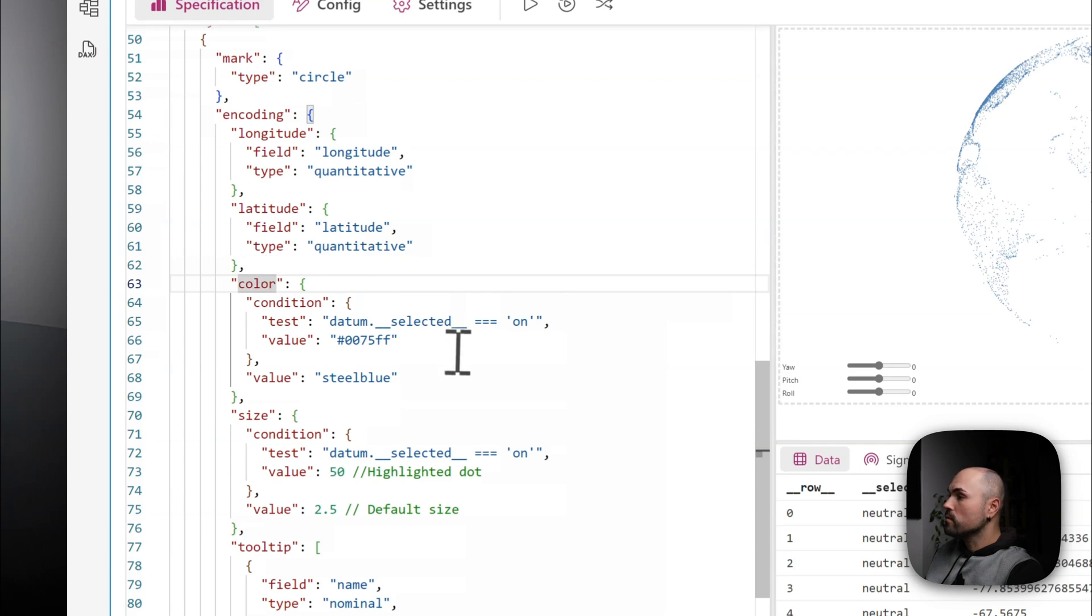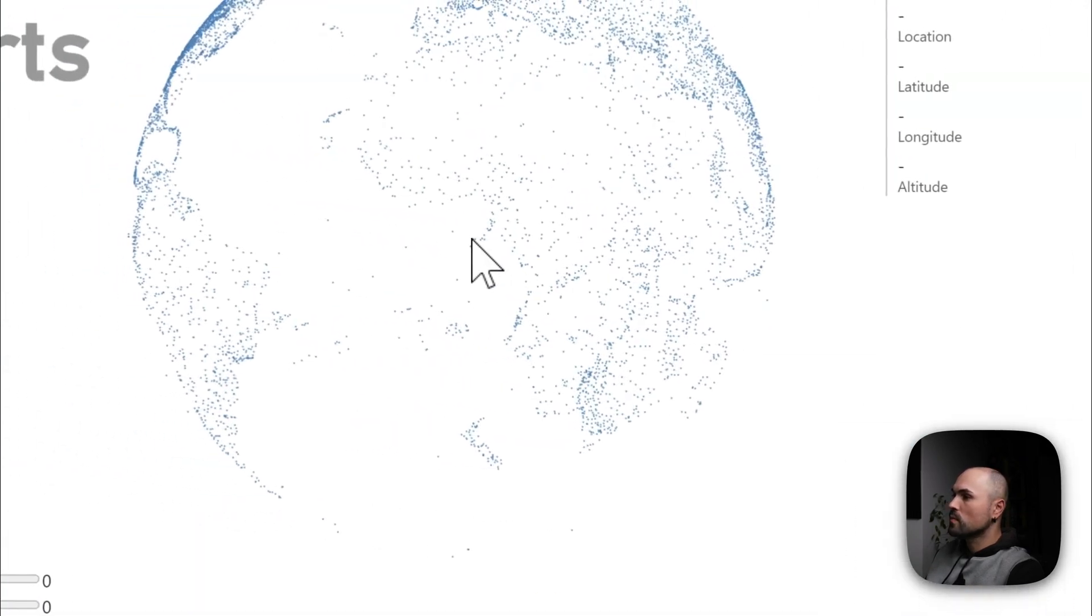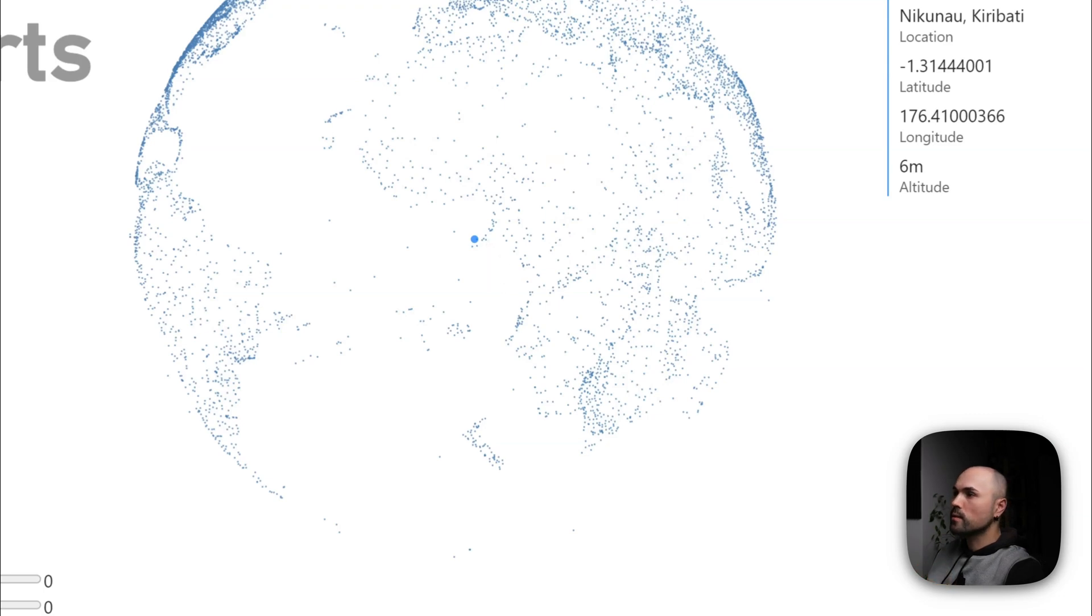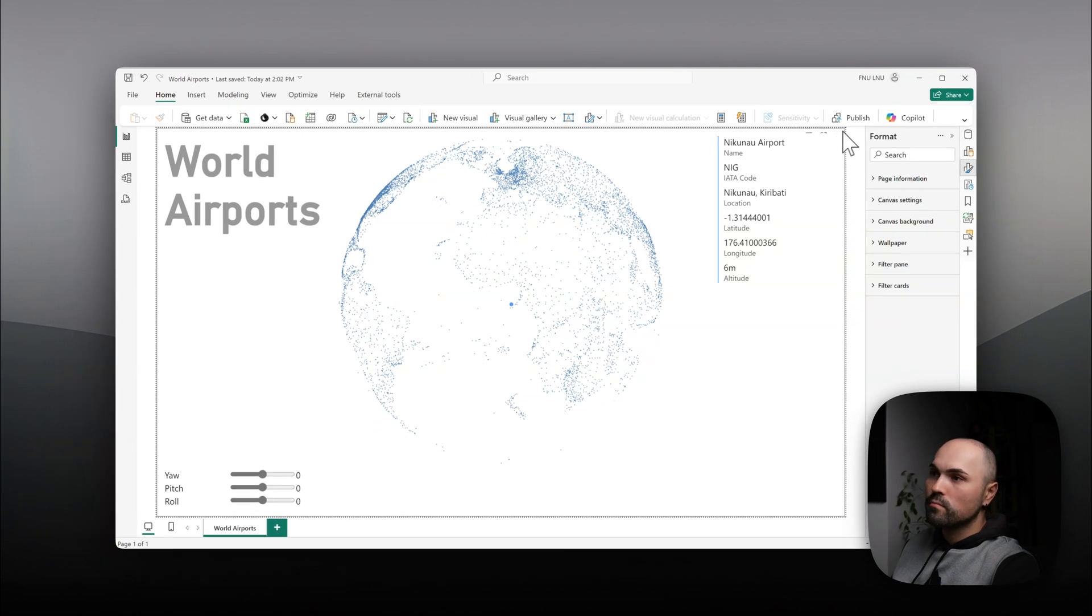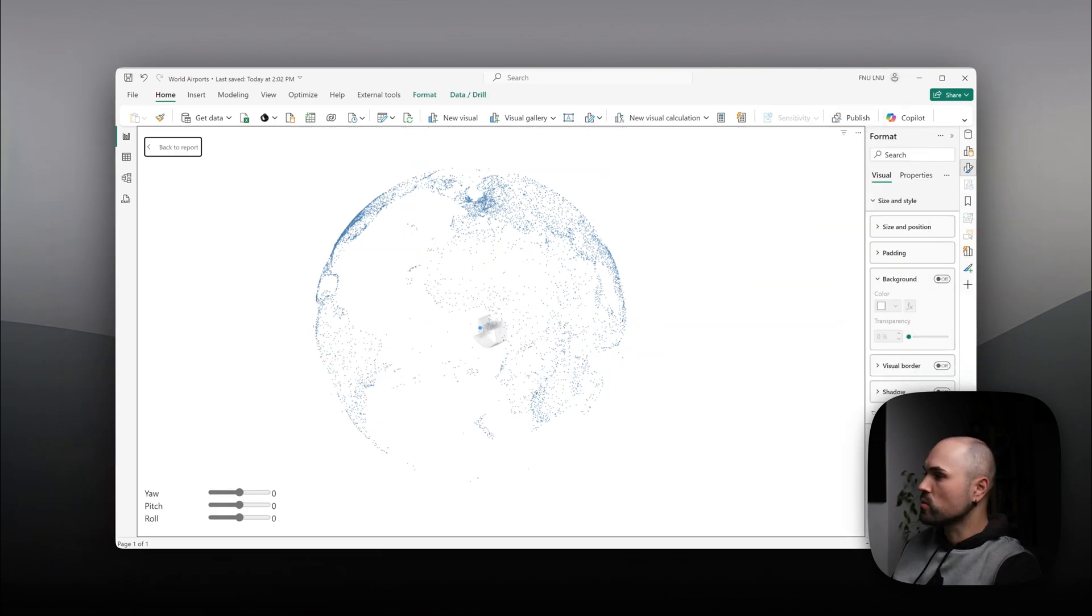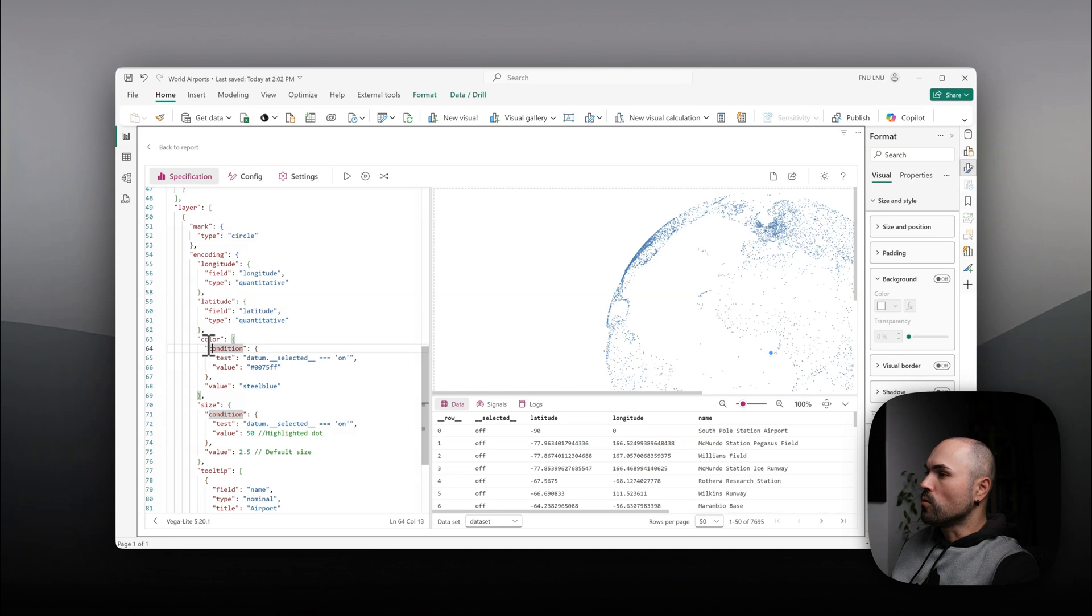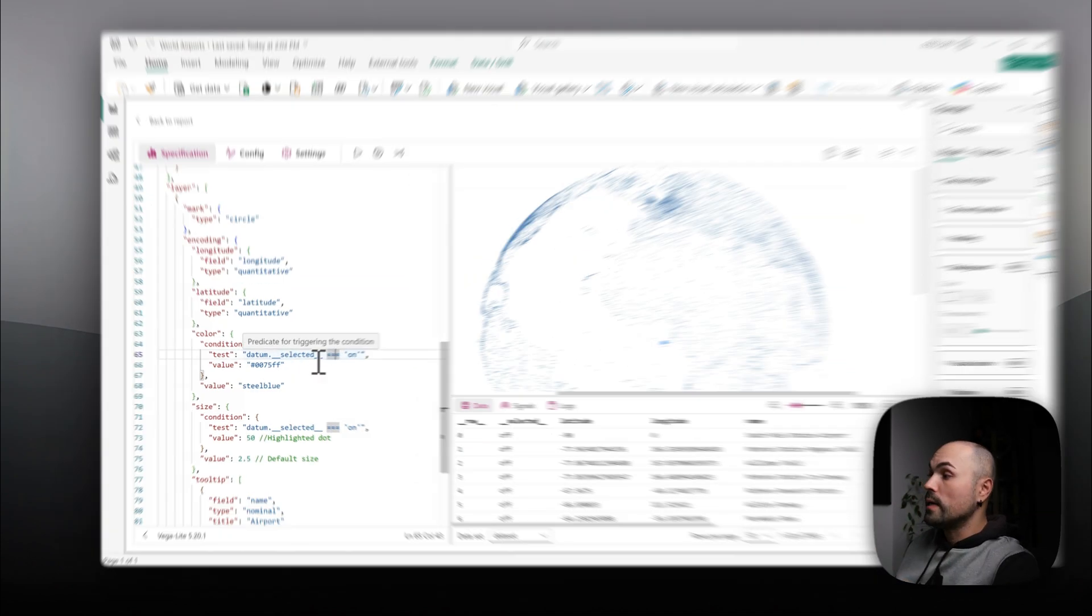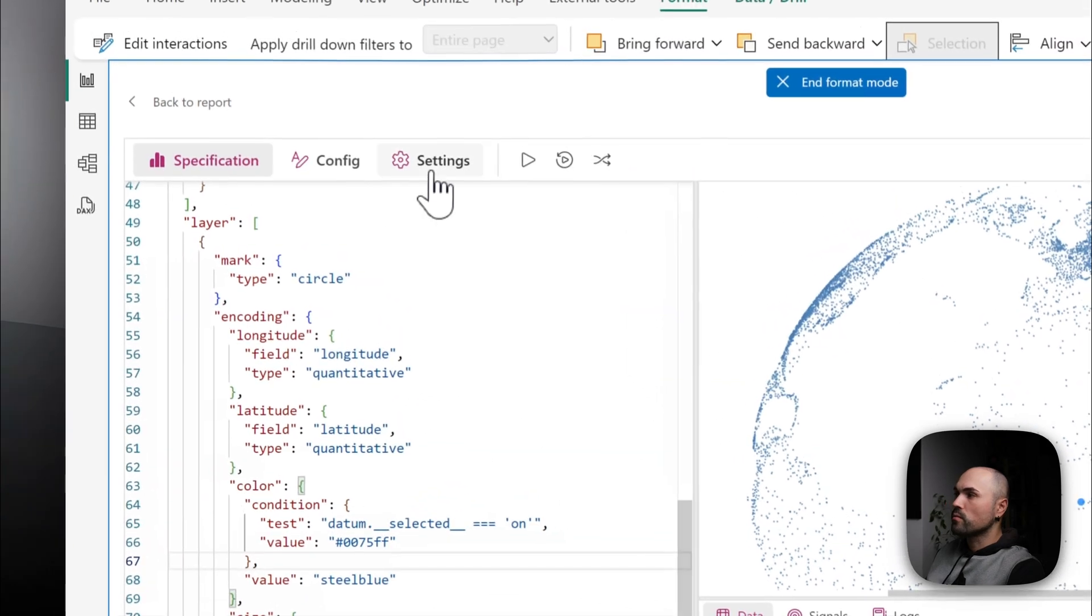Color. Here, I actually have a condition. The reason being is that I've also implemented selection. So as you can see here, I selected an airport. It displays on the right. And this is what those conditions are for. Let me switch back to the spec so we see what those conditions do. So first one is for the color. When I select some point in the particle cloud, it uses a different color, this shade of blue, as you can see here.